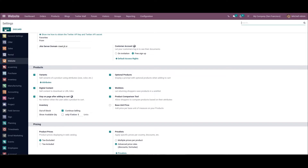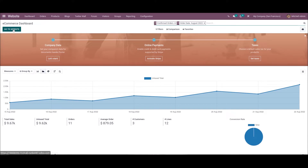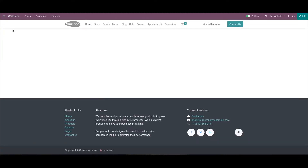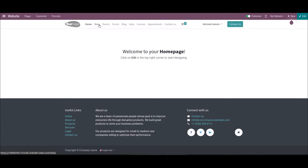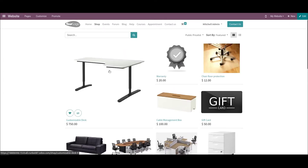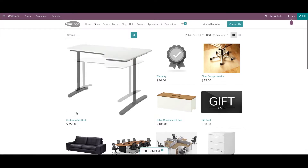Now let's see what happens when a customer visits your website. Click on the Go to Website option and then choose the Shop menu. The user can view the Compare icon inside each product in your website shop. After clicking on this Compare icon, the product is placed inside the compare menu. You can add multiple products to the comparison menu.